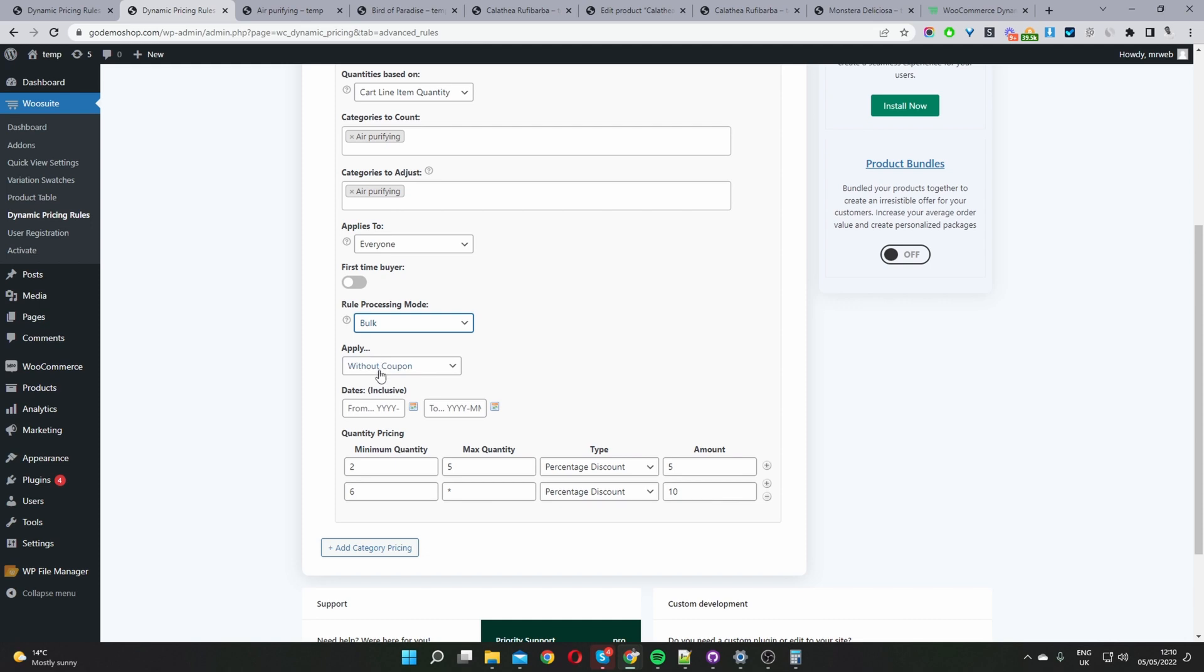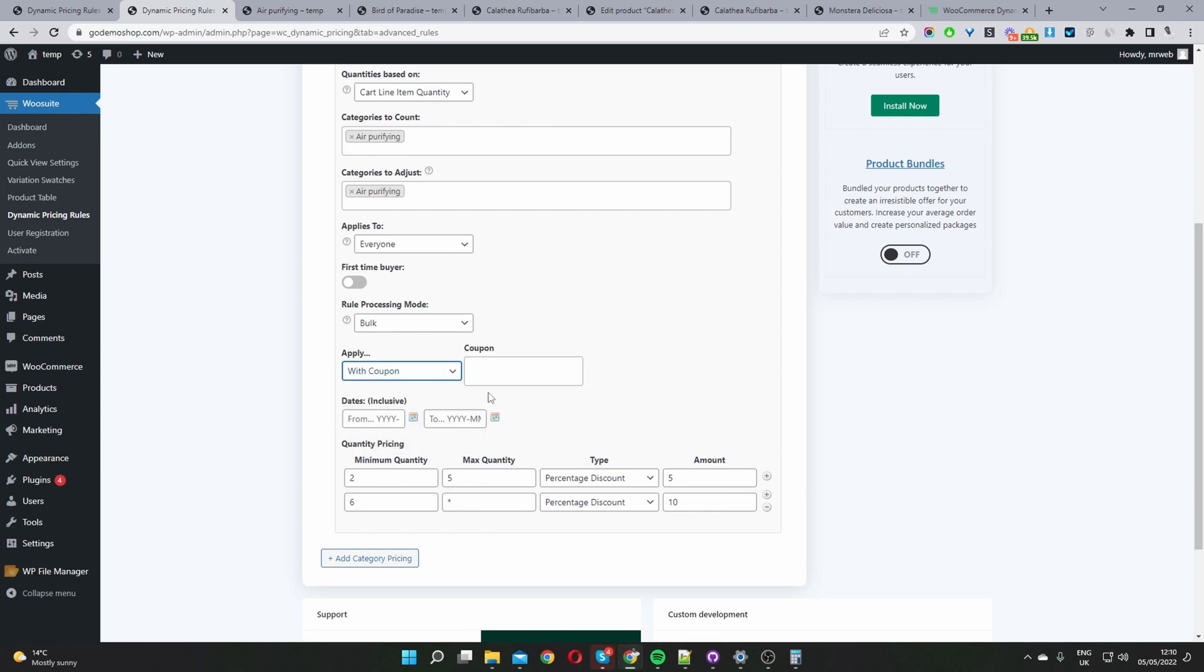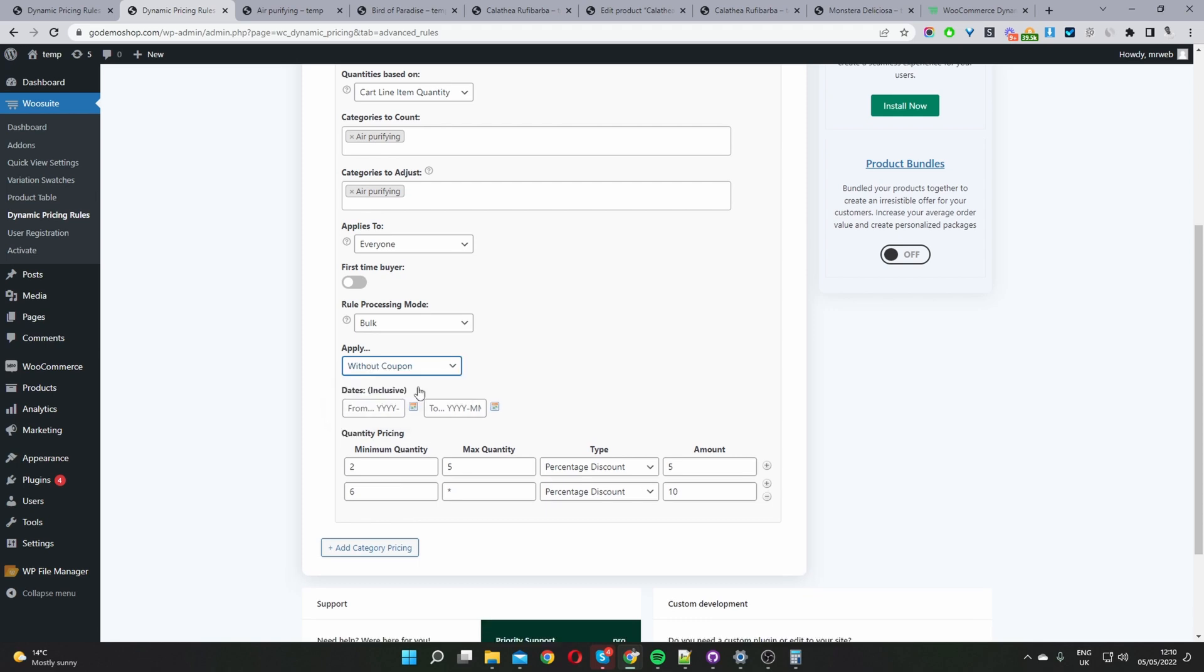Where it says applies without coupon, we can trigger this rule to automatically apply once our threshold has been met or maybe you want to set it to only be triggered when someone enters in a particular coupon code. We'll set this without coupon. And dates, so again we can schedule this campaign to run within a given date period where it says quantity pricing, just like on a product page we'll go ahead and create our different tiers.